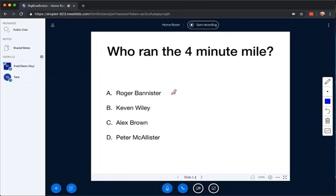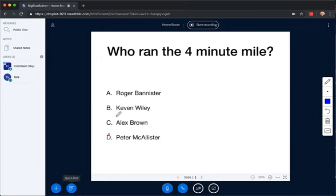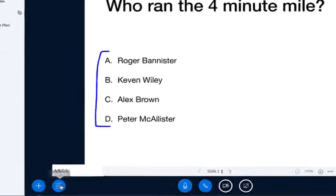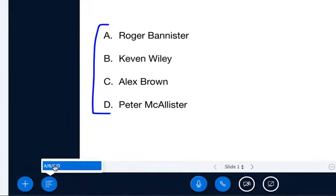Here, the slides have A, B, C, and D. Let's say I want to do a poll, and I want to ask the students, what is the result? Because it's actually formatted just fairly simply, BigBlueButton actually realizes that you have a poll for A, B, C, D.